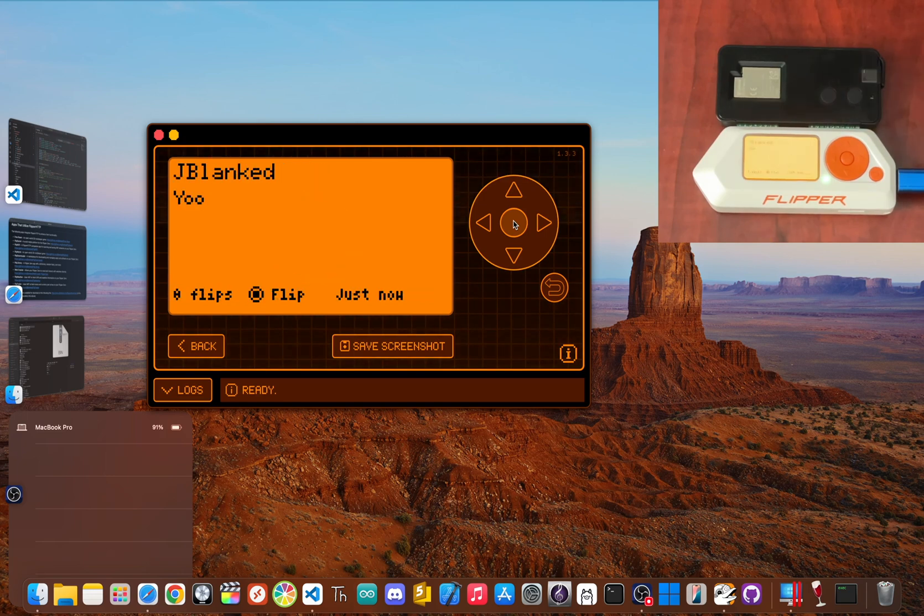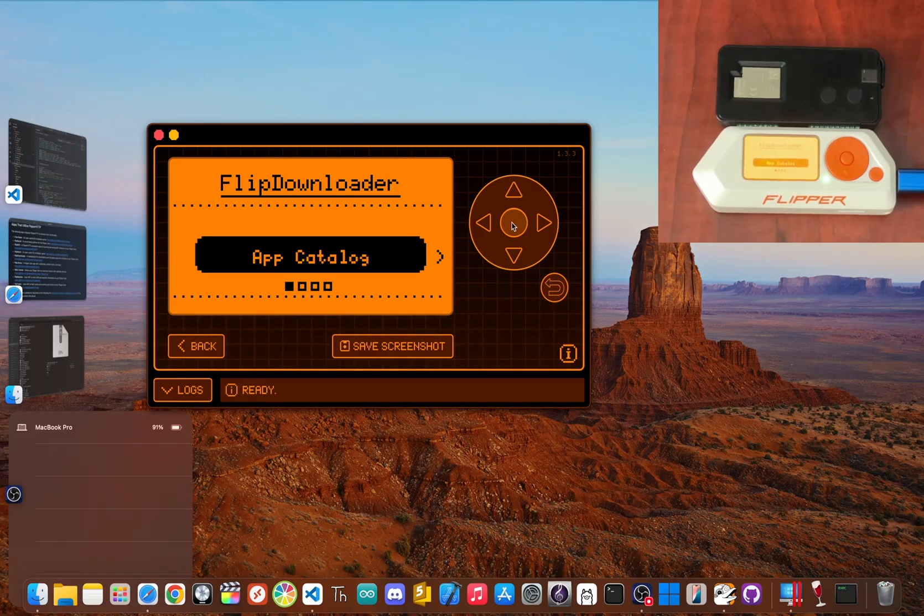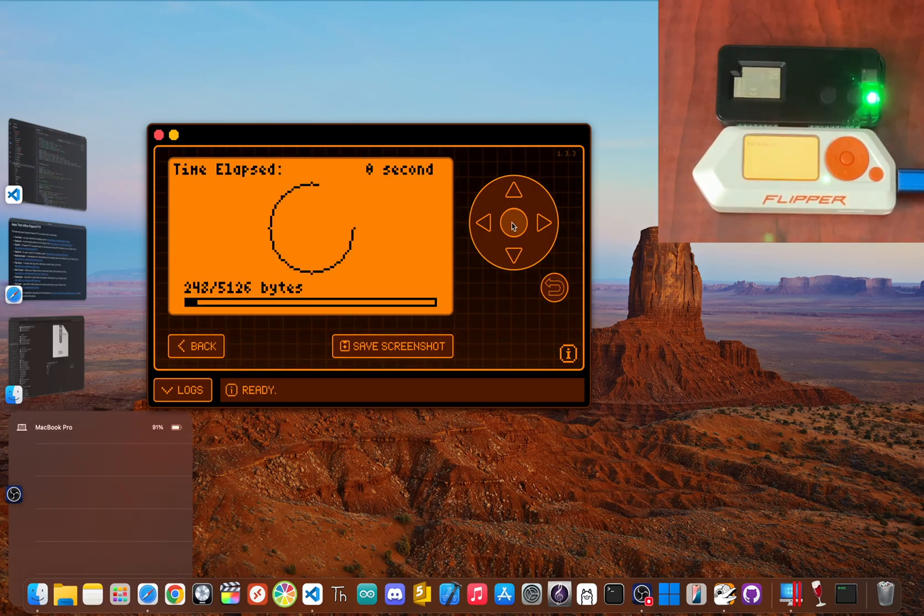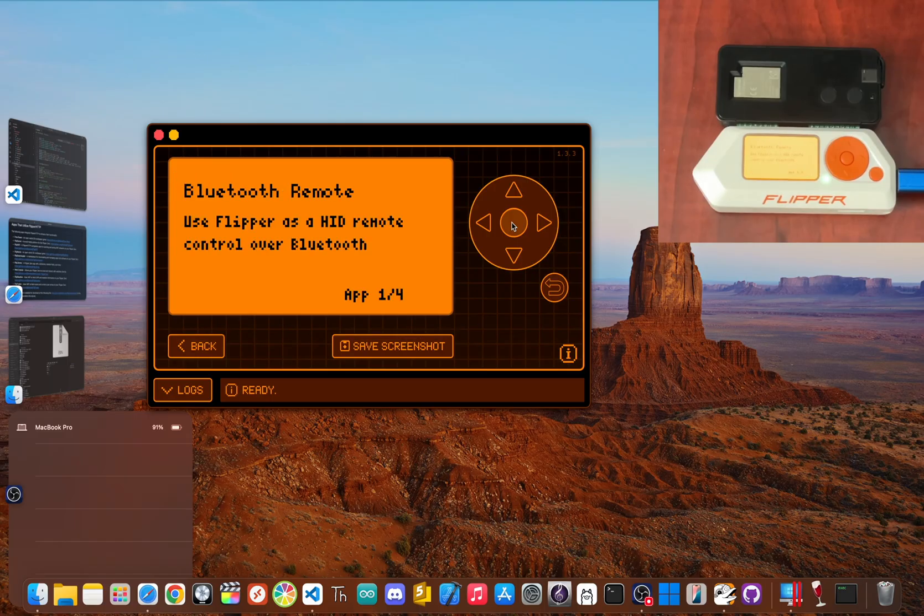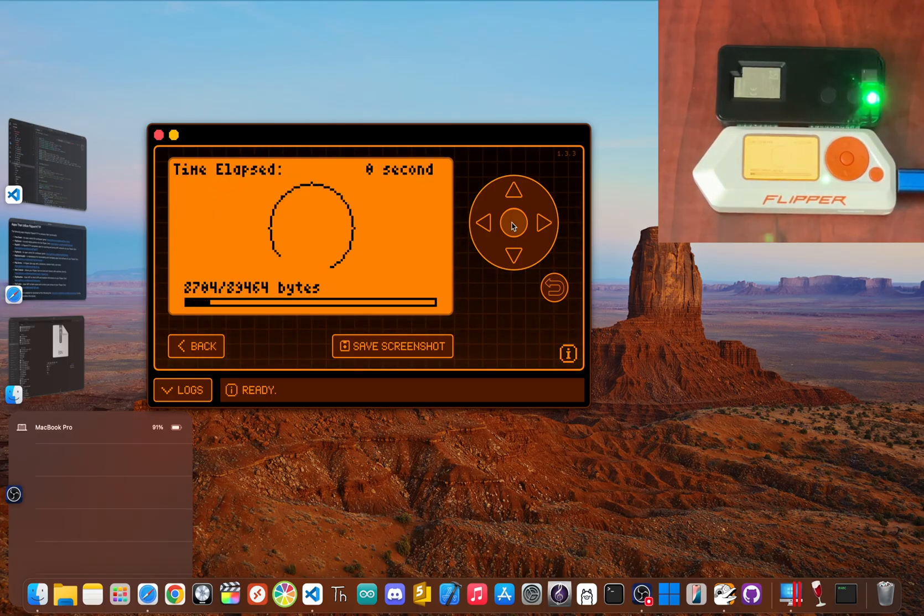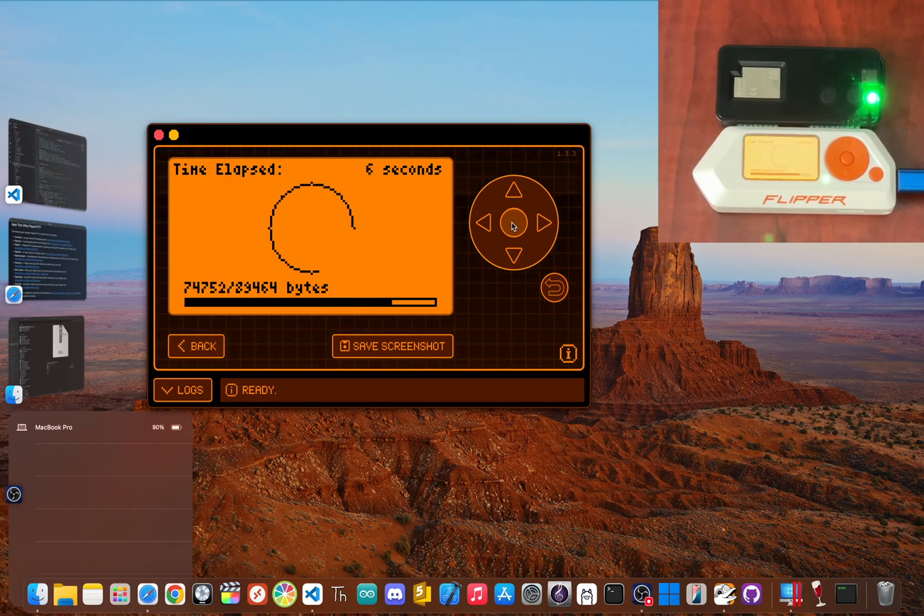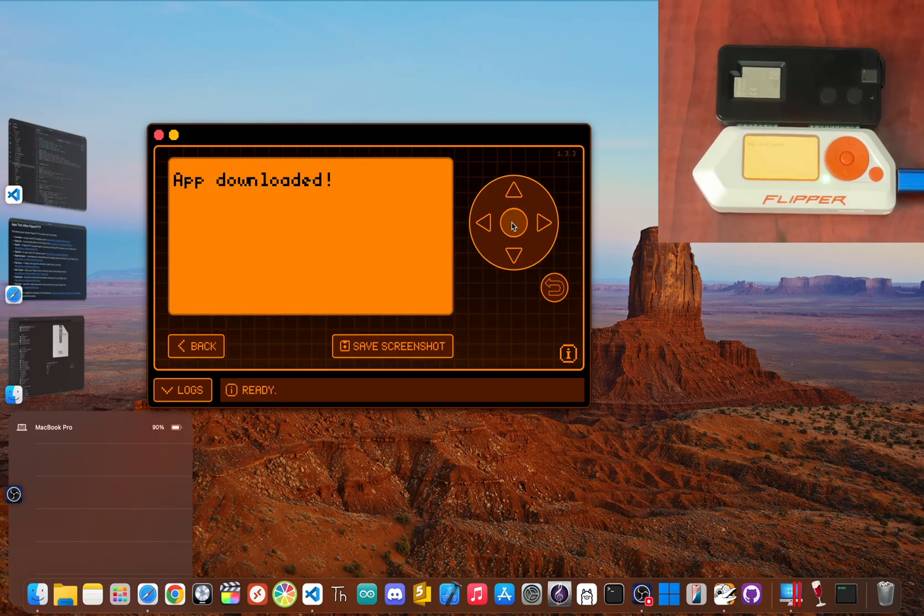Then there's the Flip Downloader app, a marketplace that lets you browse and download other Flipper apps directly over Wi-Fi. No computer needed. Your Flipper can now update and expand its own software library from anywhere with an internet connection.